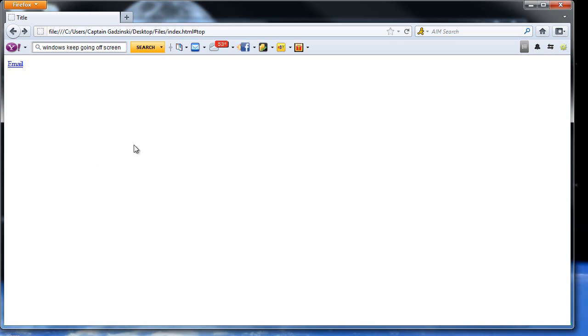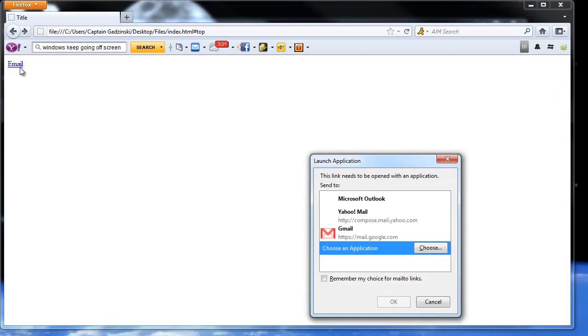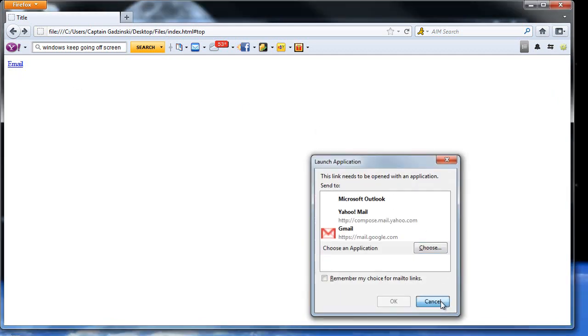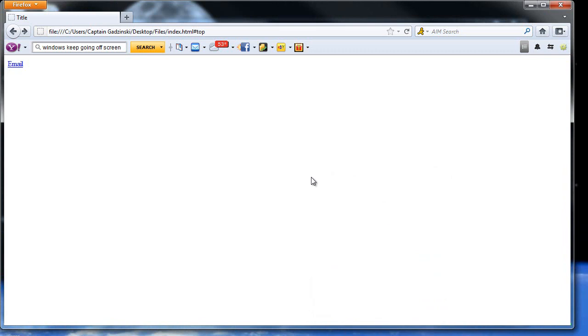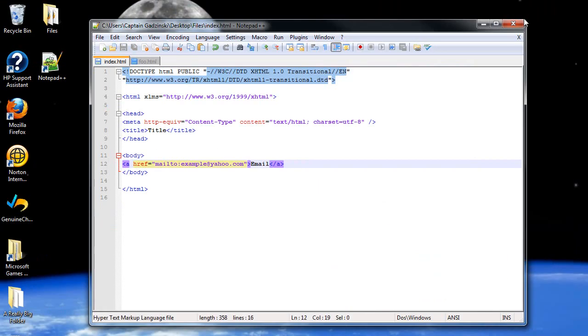I've never done this in Windows 7. I never clicked an email link. Hopefully, Outlook doesn't open. Oh, cool. I get the option of keeping it from opening. Awesome. I don't have to wait for it to load. That's pretty sweet. Another reason to love Windows 7.